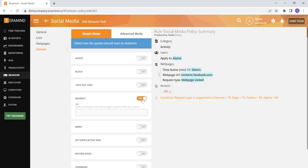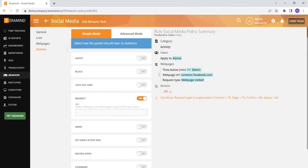You can also redirect your user to a different web page. Say they have been on social media for too long and you want to redirect them back to a work-related site, you can do this here and input the specific URL you would like to redirect them to.